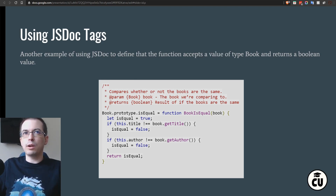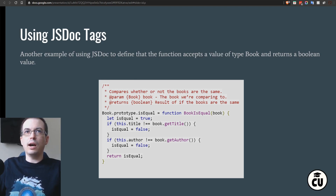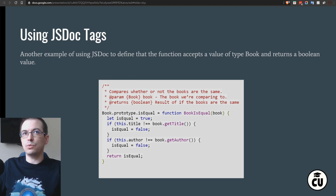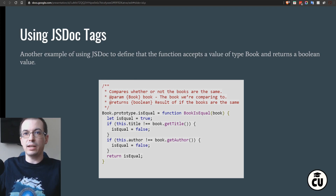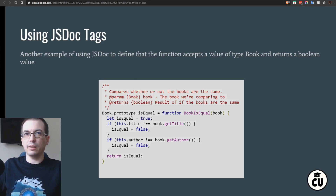We're going with the premise of innocent until proven guilty. So we define isEqual as true, then do a strict comparison against the title — using strict comparison so that type and values both match. If there's an issue with either of those elements, we say this is not an equal object. We do the same comparison with author, using the getter functions defined earlier on the Book prototype, and return the result.